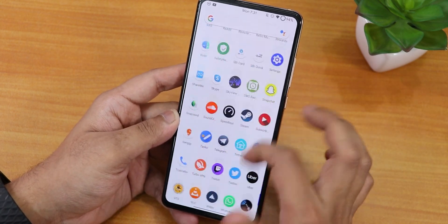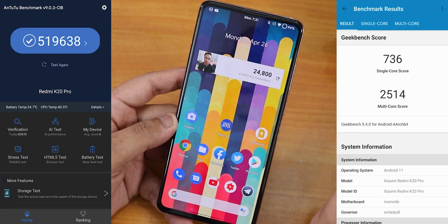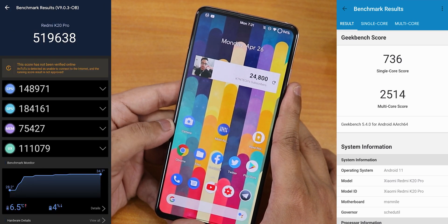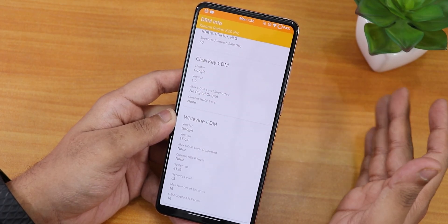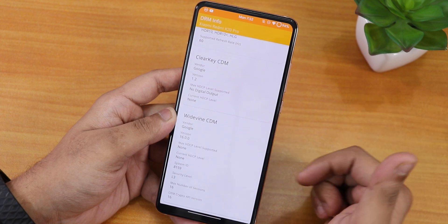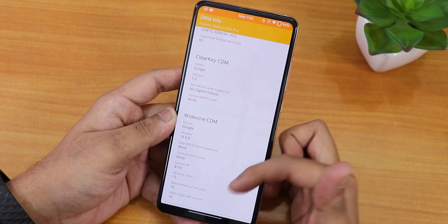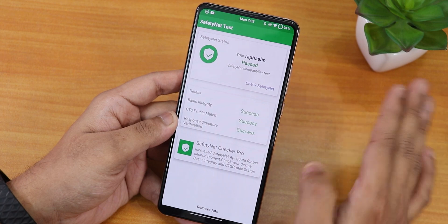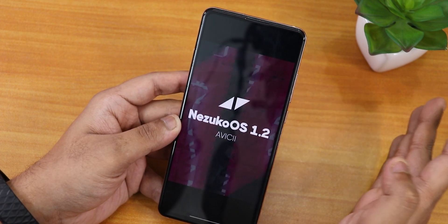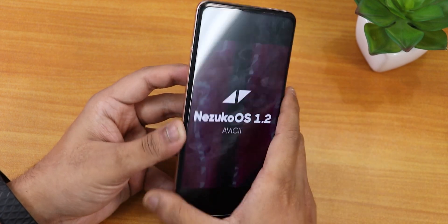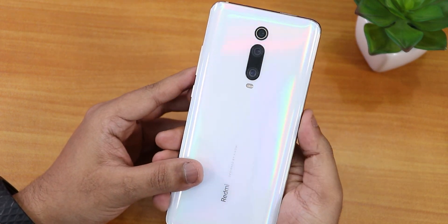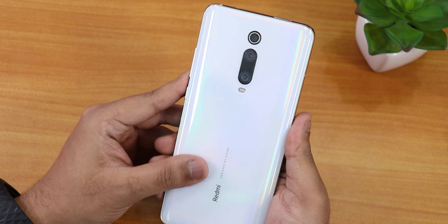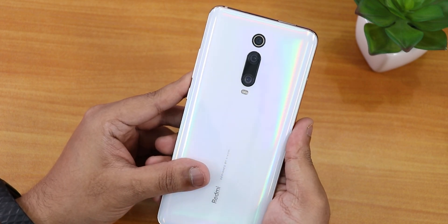Being an OSS vendor-based ROM, daily driving performance is good and benchmarks are solid — better than a MIUI vendor-based ROM. DRM info shows L1 if your DRM certification is intact (mine shows L3 as mine is broken). SafetyNet passes right out of the box, so Google Pay and banking apps work without issues. That's it for Nezuko OS version 1.2 on the Redmi K20 Pro — leave a comment, give a thumbs up, subscribe, and share. This is Tito from KD signing off!